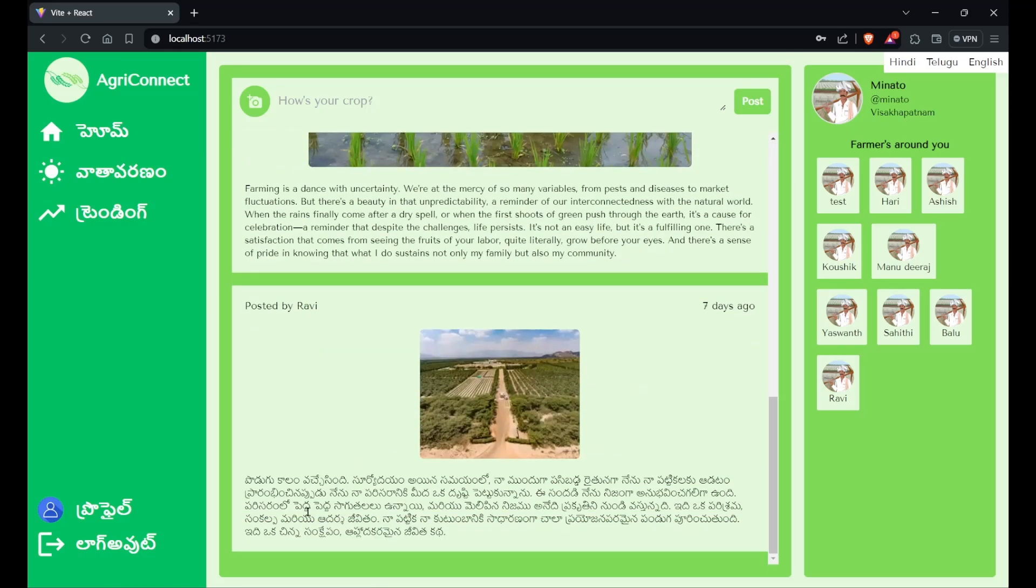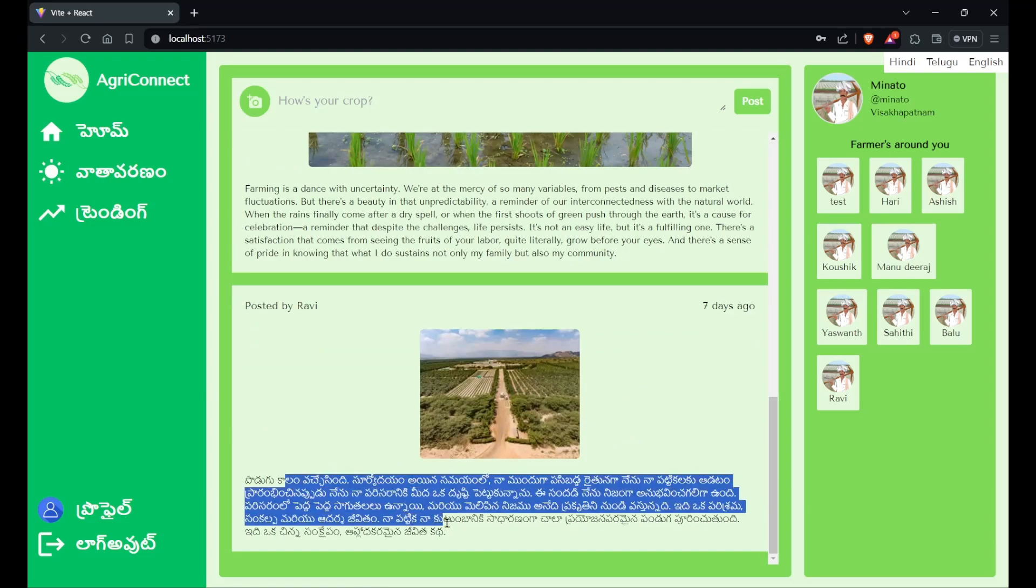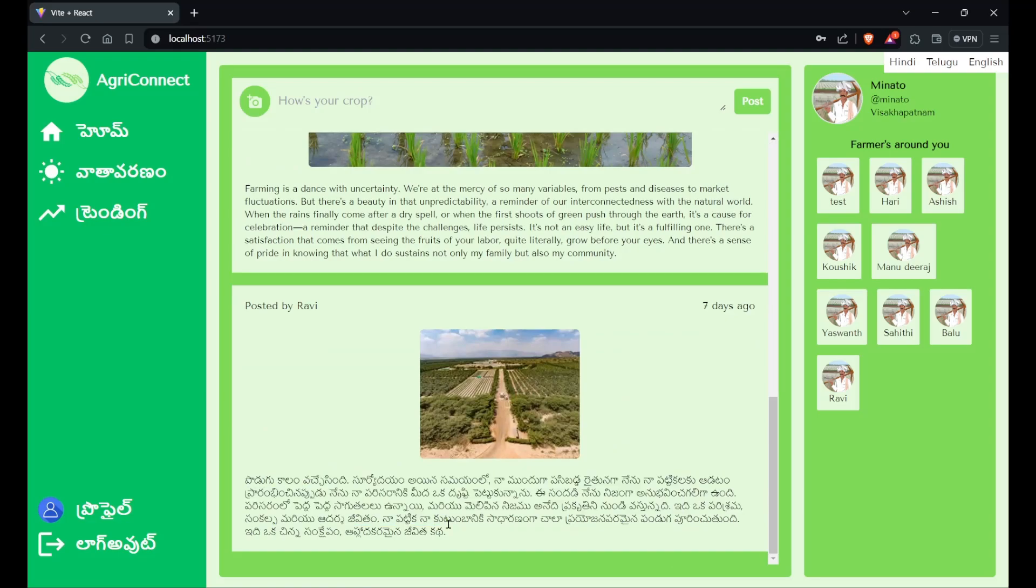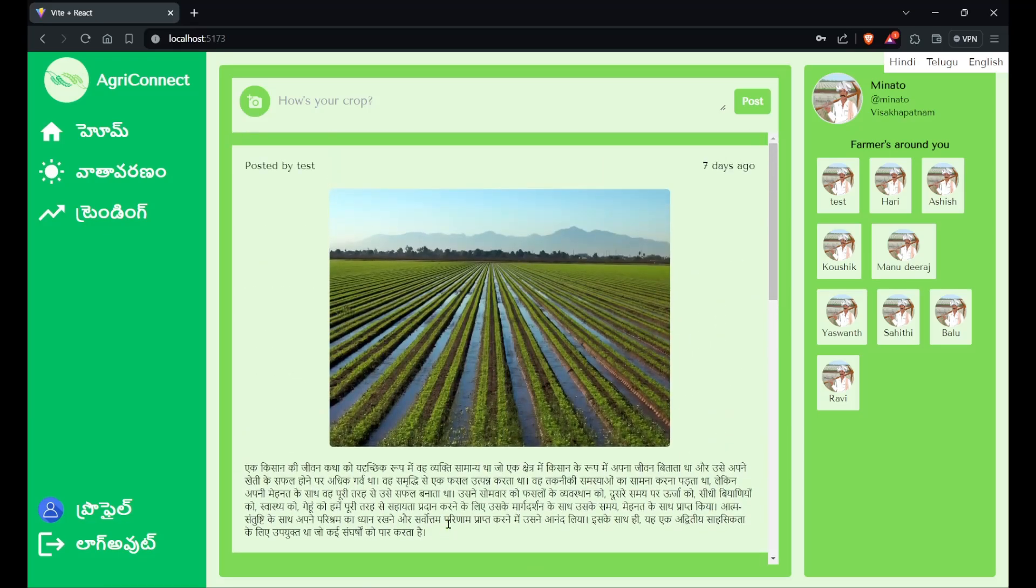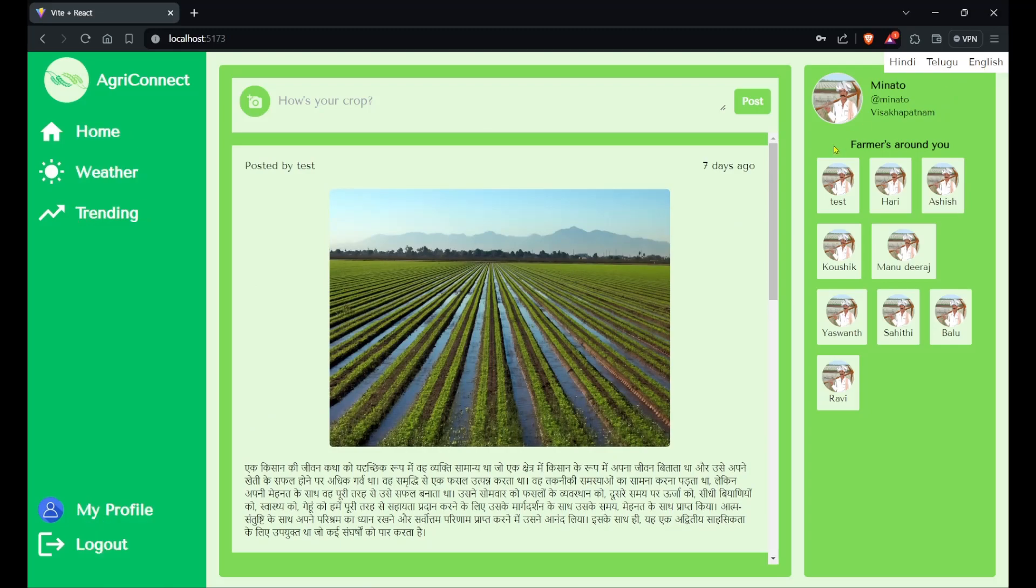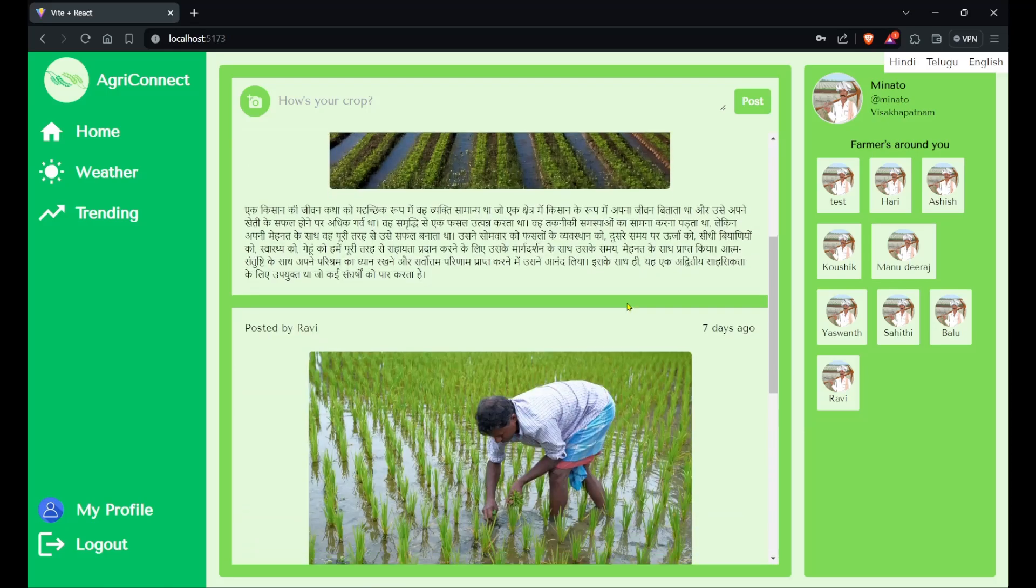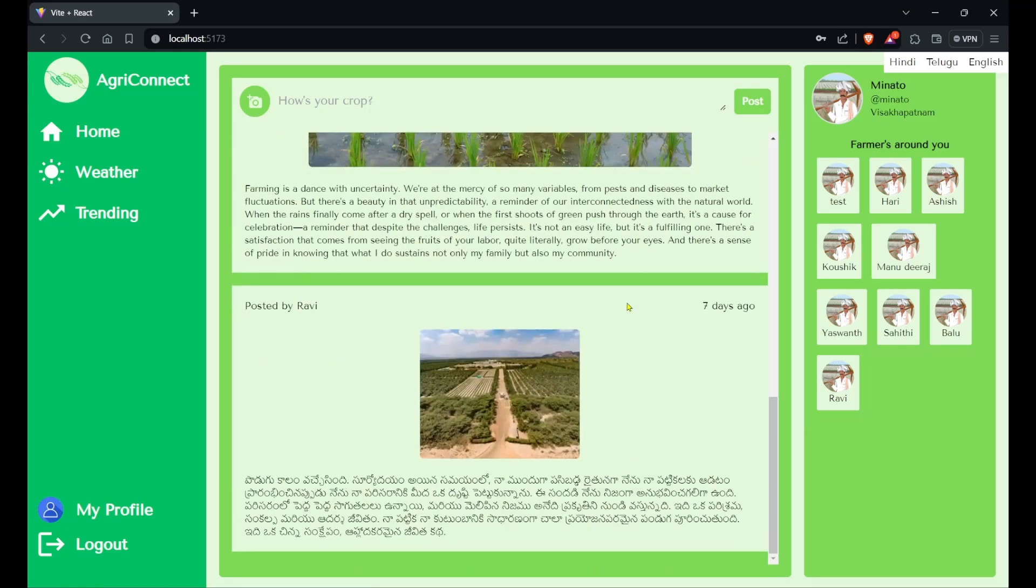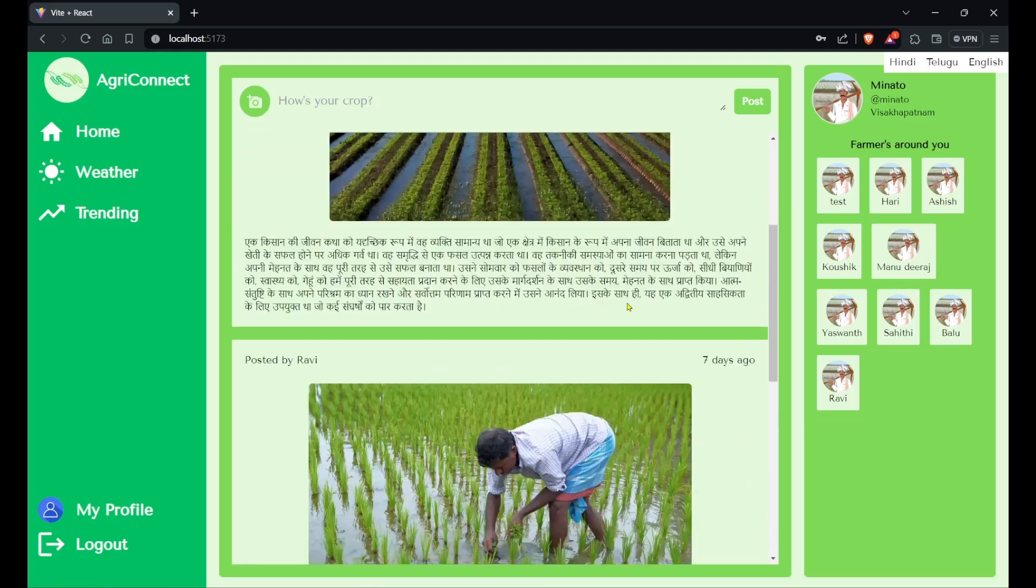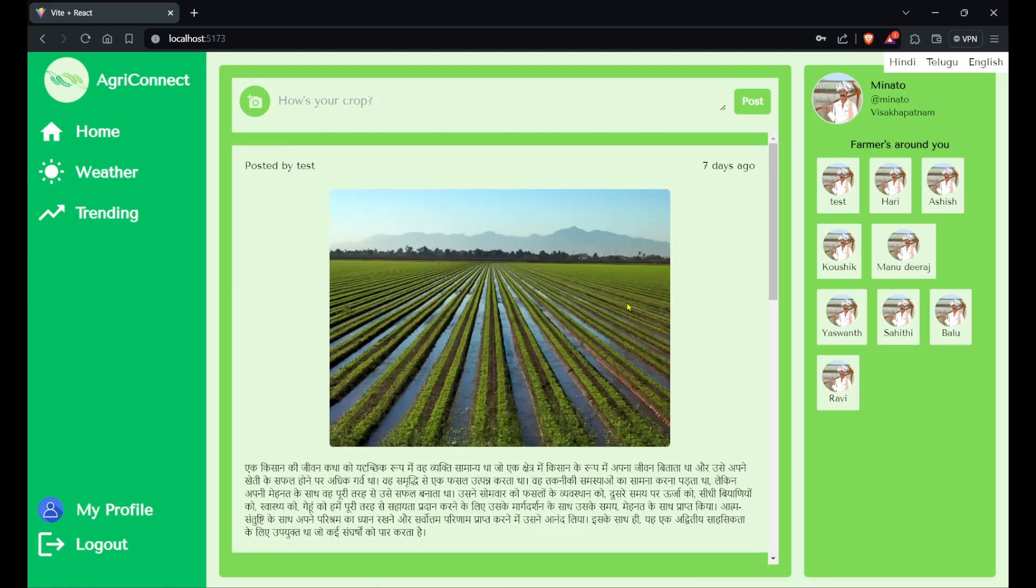Due to some funding issues we could not use translation APIs for the app. If we switch to English, it will change back to English. On the right side we have our own data - this is the user currently logged in, his username, and Visakhapatnam is his location. These are all the other farmers who are at Visakhapatnam. In the center we have the posts by farmers, fetched based on location, with timestamps when the posts were uploaded.